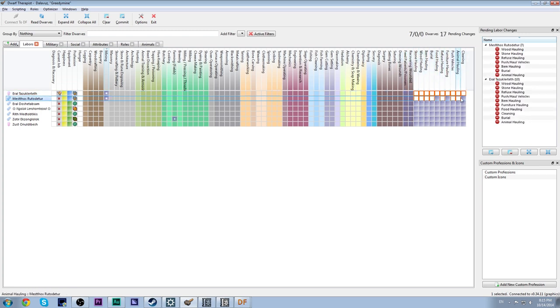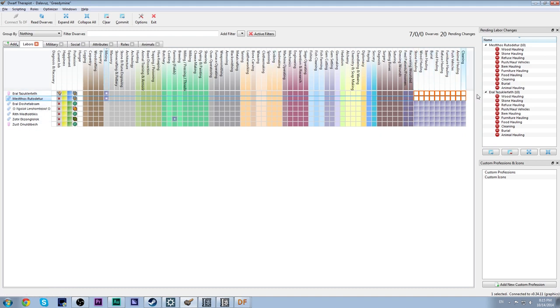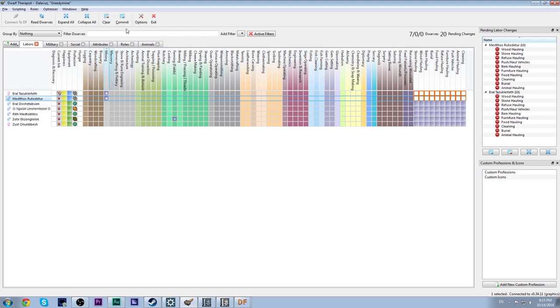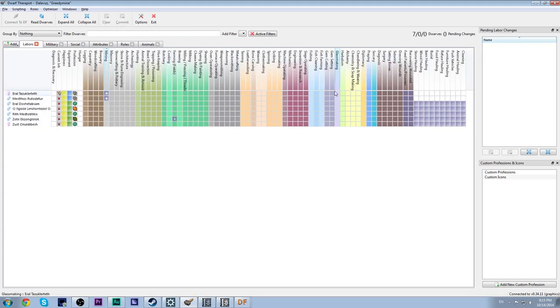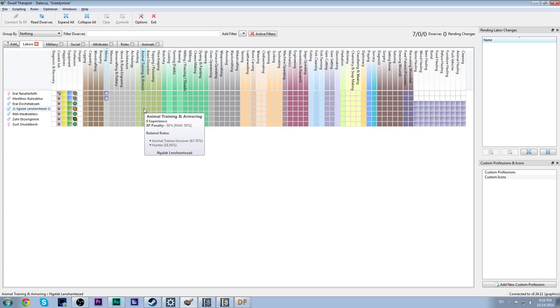And what this does is basically, it tells you, it tells the game that you want these two dwarves to mine, to have the mining profession, and not haul anything. Now, when you make these changes, you have to make sure you click the commit button, because if you don't, then the changes won't actually be pushed into the game. All of this is editable within the game, but trust me, the interface is ugly. This is far, far better to use. So just stick with this. It will make your life so much easier. Okay, so we have done that.